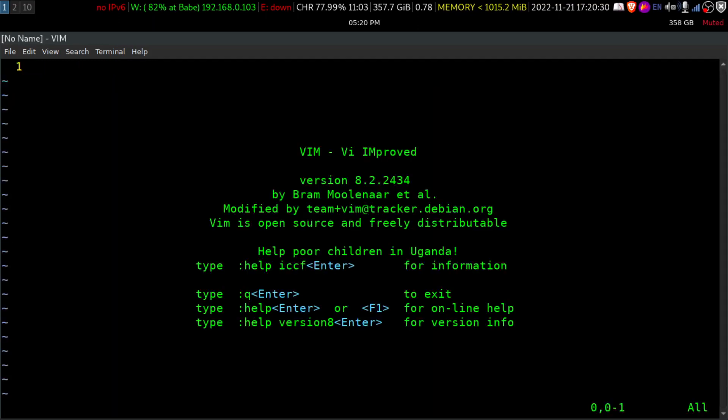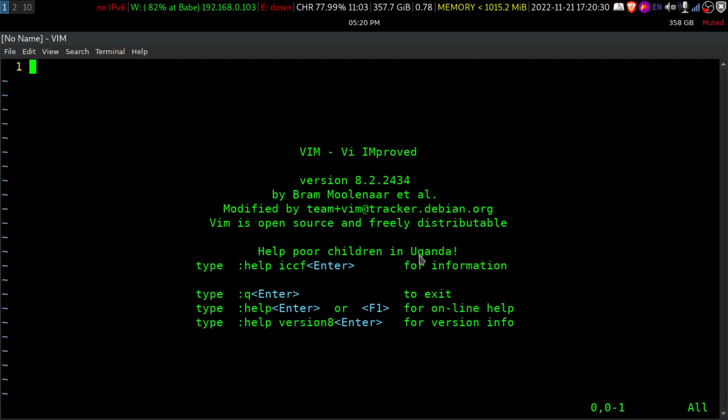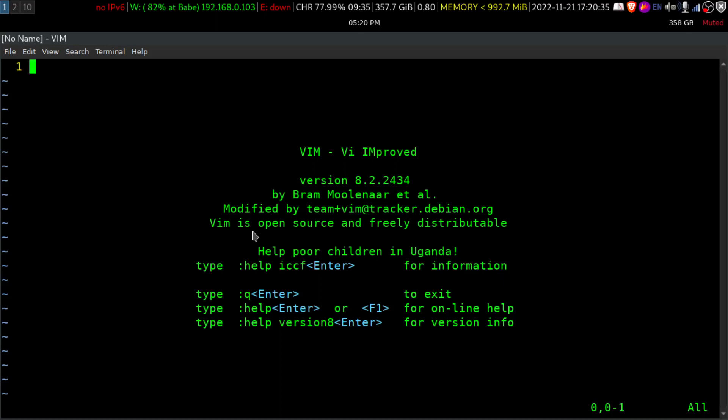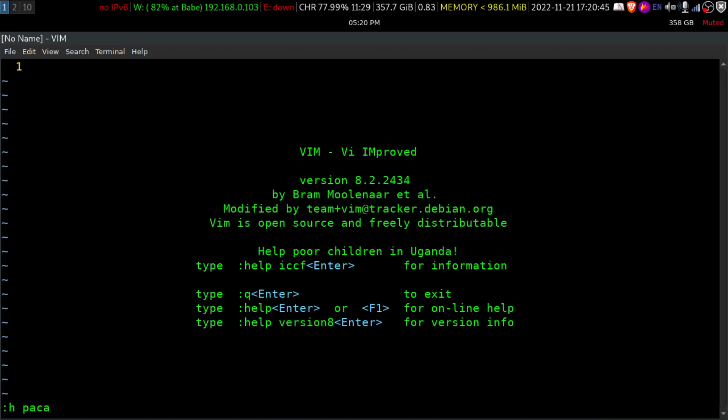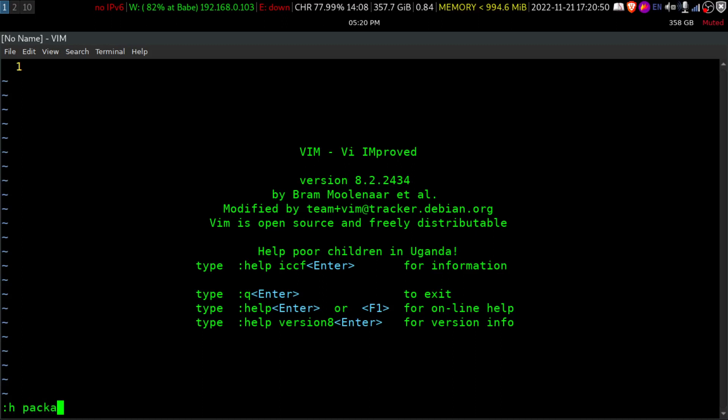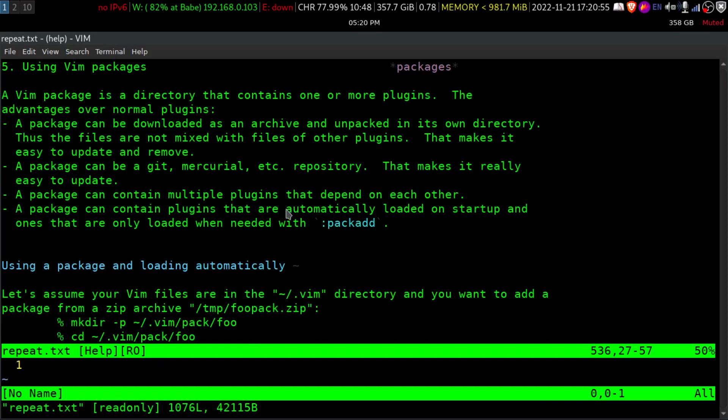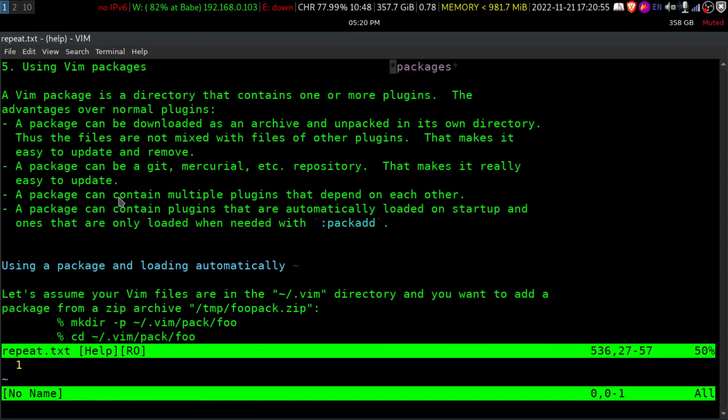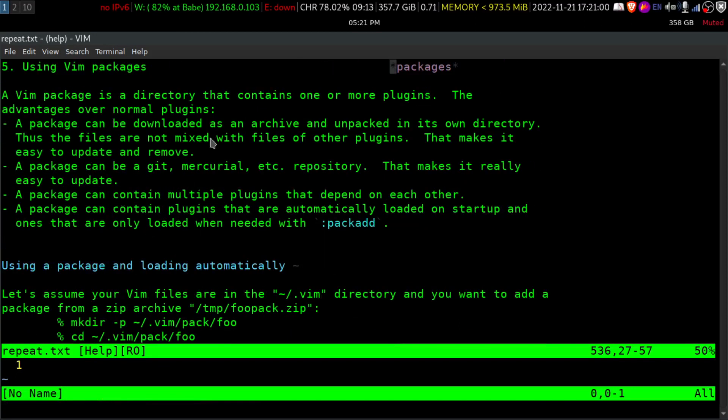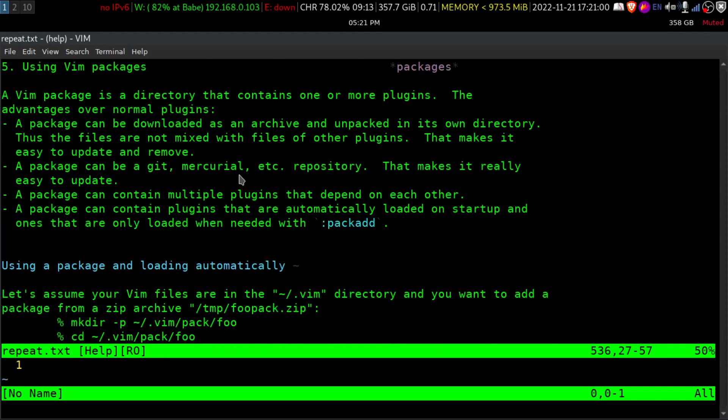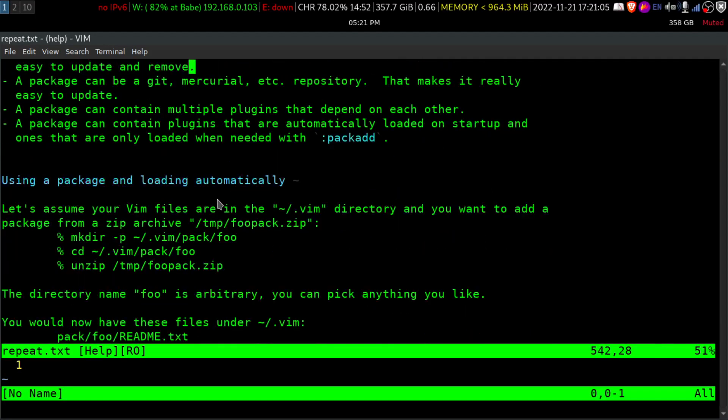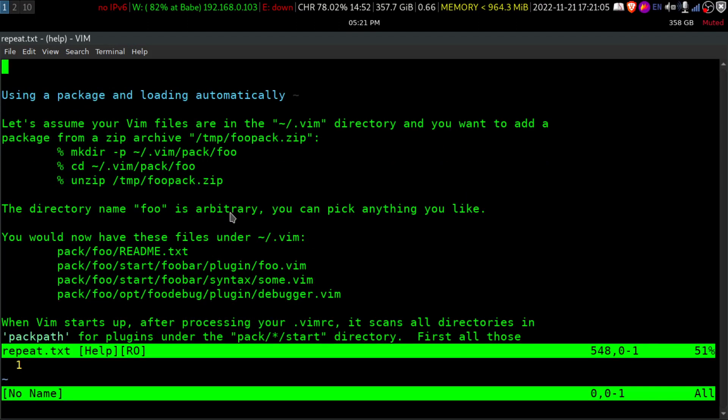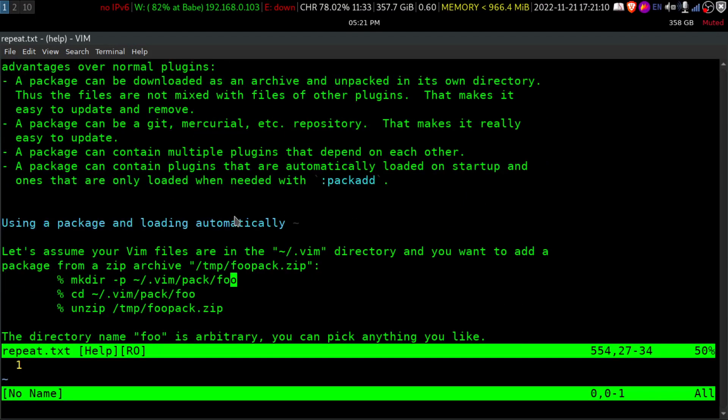I'll just type Vim and this is how your VI improved looks like. And if you want to learn about all these things that I'm teaching you today in depth, you can do help and then do package packages. So when you type packages here, you can get a nice little page here and you can read through this and learn about these packages a lot.